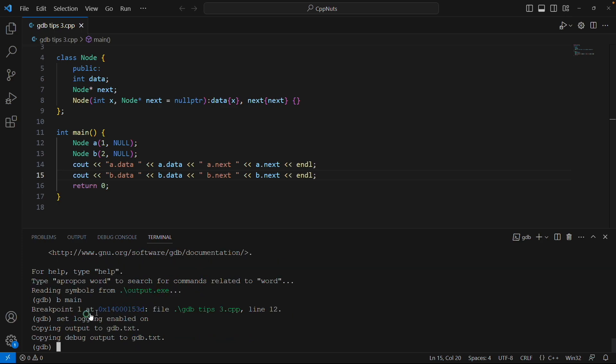If you hit this command, it will tell you now it is going to write the output to gdb.txt. This file will get created in the same place where this binary is, and it will copy all the output to this file.